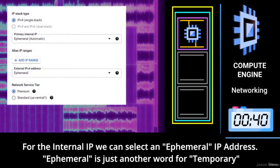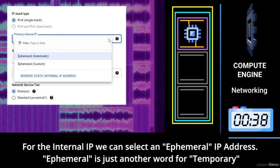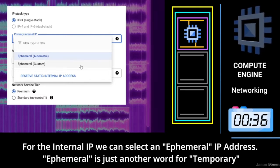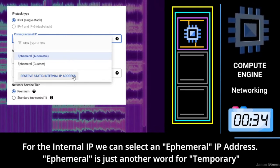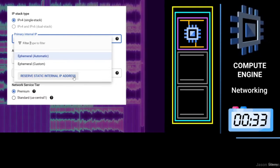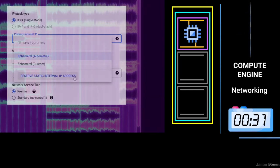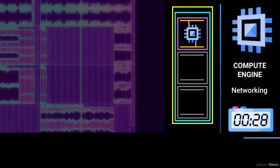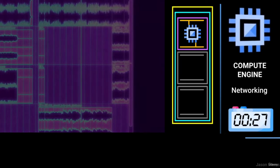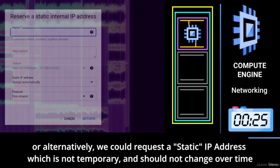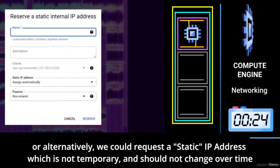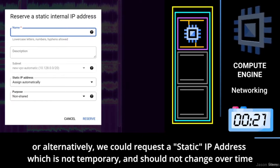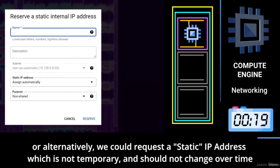For the internal IP, we can select an ephemeral IP address — ephemeral is just another word for temporary. Or alternatively, we could request a static IP address, which is not temporary and should not change over time.